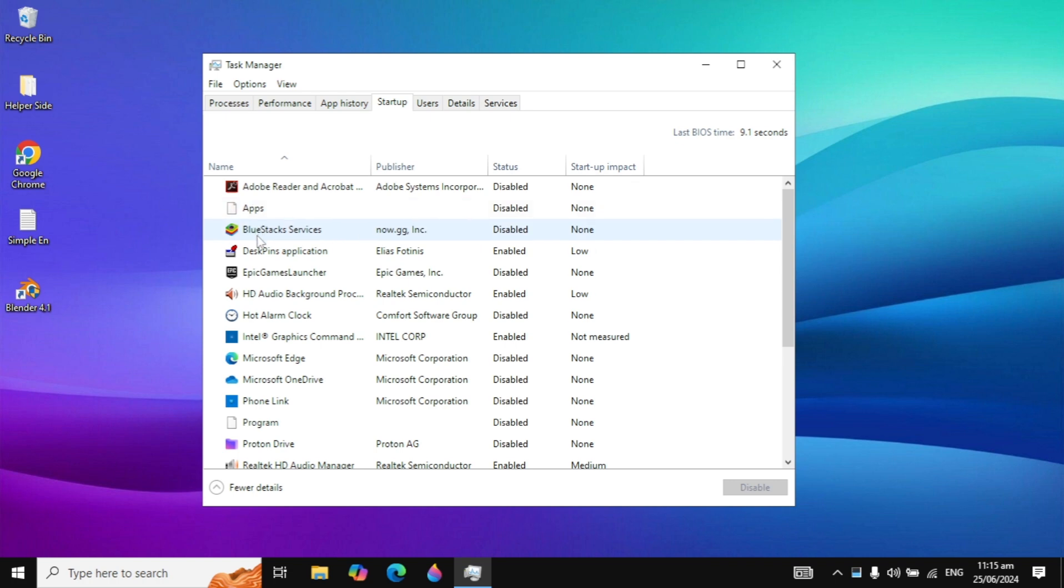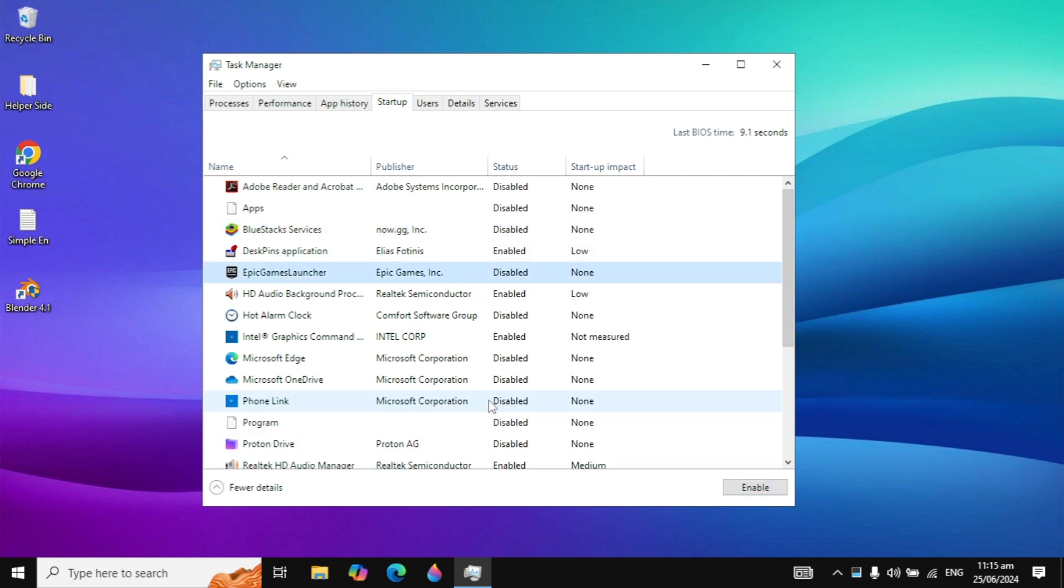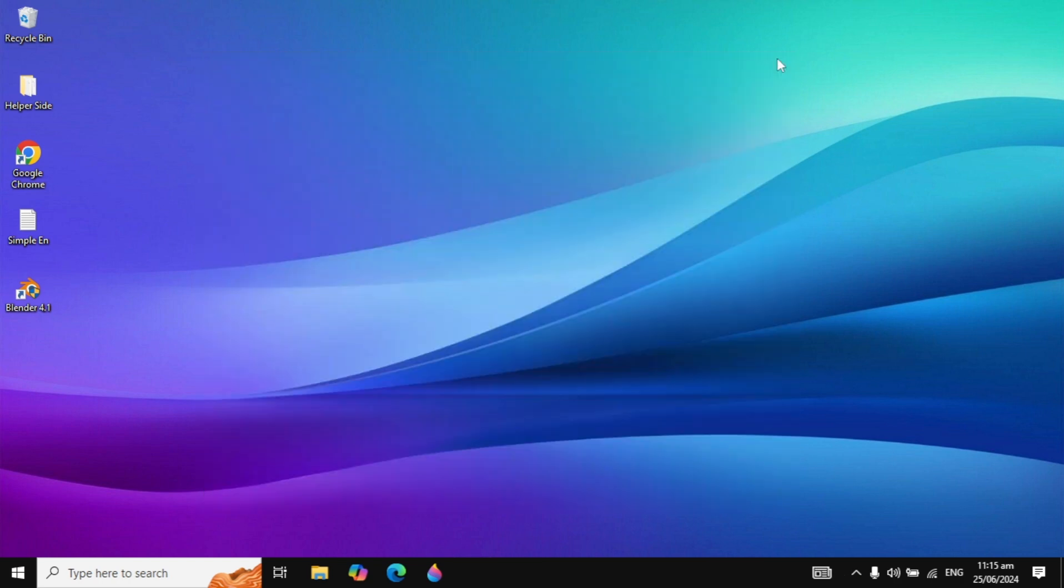Whenever you restart your PC, these applications will start automatically if they are enabled. All you need to do is right-click on them and disable them all. If there's any application that you're not using, you can disable these.